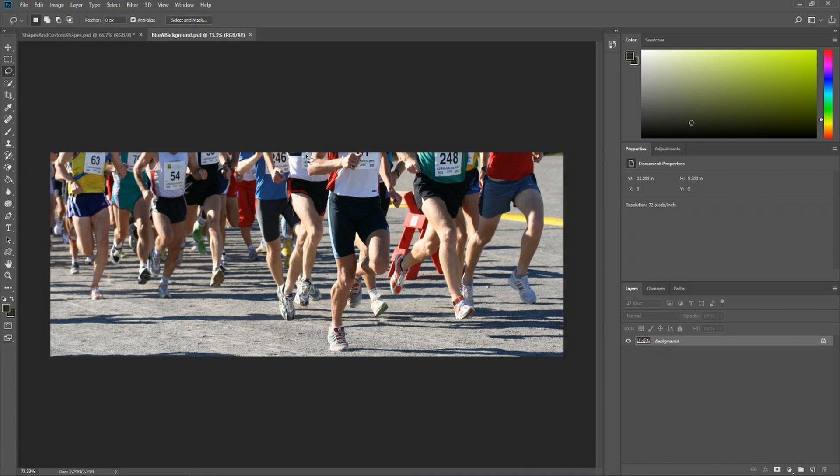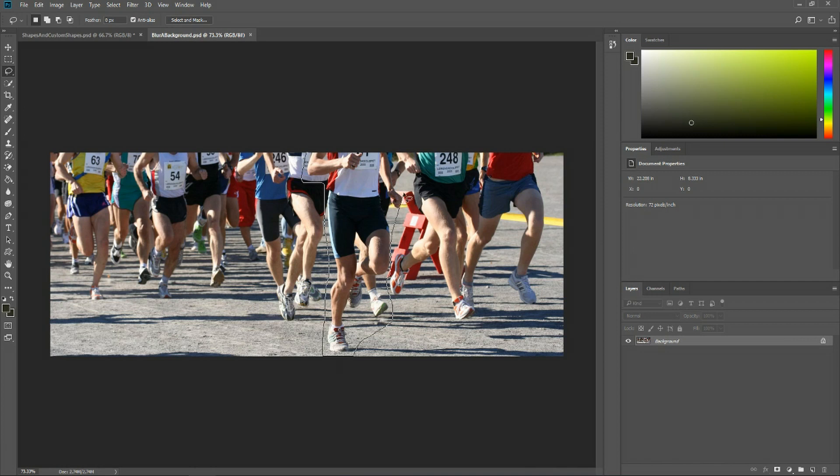All we need to do is use the lasso tool and draw roughly around him taking as much or as little time as we need to get a decent shape here. And just go all the way around until we can complete the circuit.